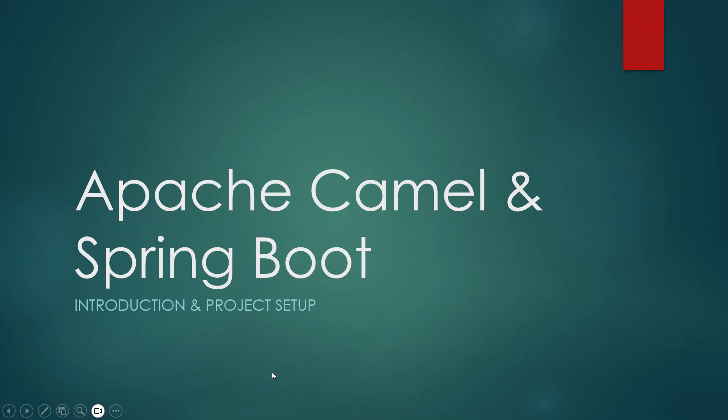Hello all, welcome back to Unboost Hobbies. In today's video we're going to look into Apache Camel and Spring Boot integration.